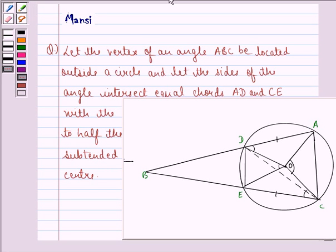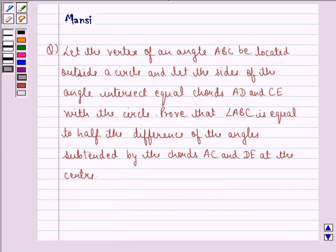Hello and welcome to the session. My name is Mansi and I am going to help you with the following question.